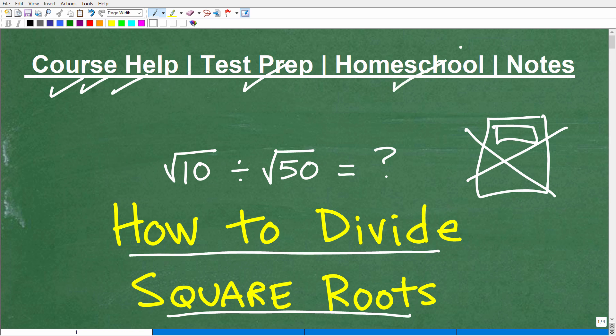If you homeschool, my homeschool courses were just voted number one for middle and high school mathematics — that was done by a major homeschool publication. So check out my homeschool math courses. I think you'll be very happy with what you see. And if you need some math notes to study from, I'm going to leave links to my math notes in the description of this video.